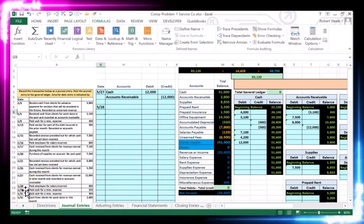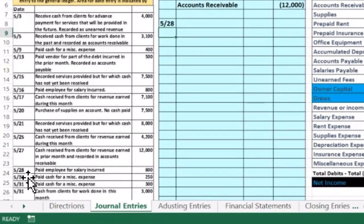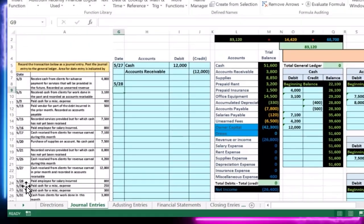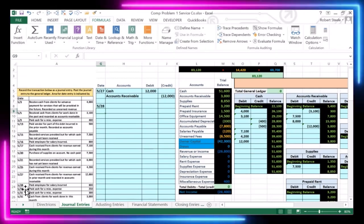On 5/28 it says: we paid our employee for salaries incurred. So we paid our employee for a salary that was incurred.